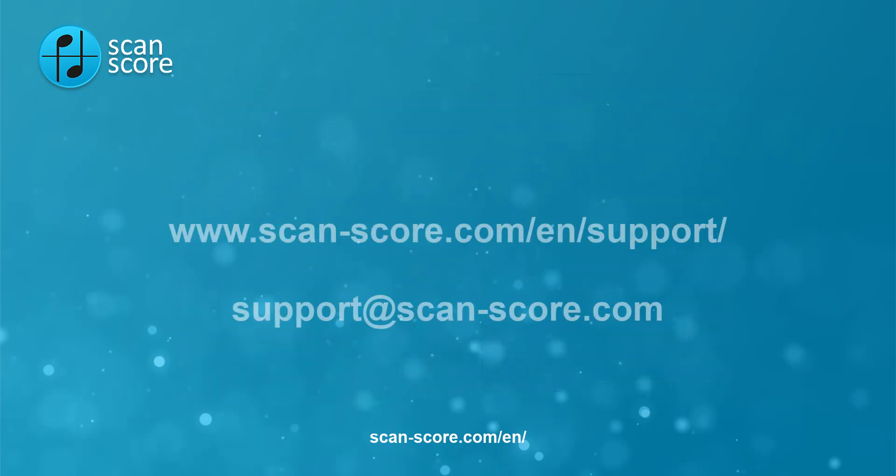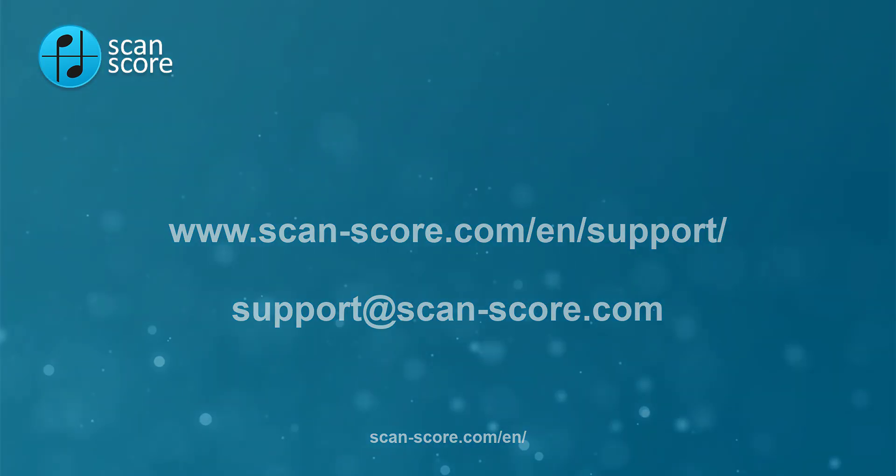If you have any further questions, please visit our Help page or send us an email. See you soon!